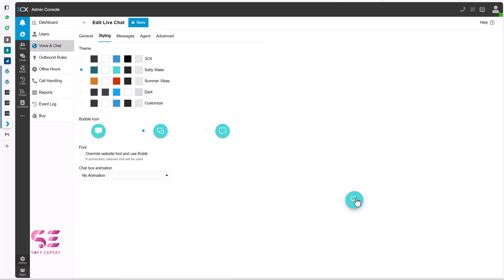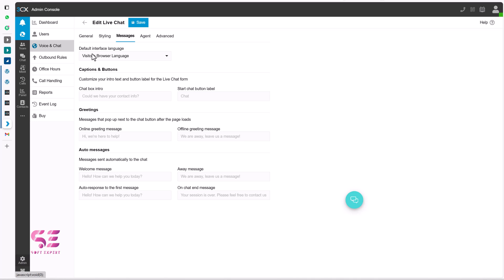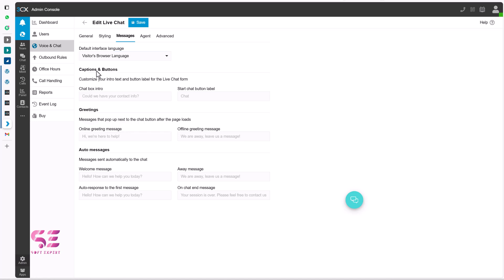And if you want to use your custom fonts. You can do it. And if you want to give this icon some animations. You can just give it like padding. Or slide up or something. Then for the messages. Visitor's message. You can change the default interface language. To the visitor browser.